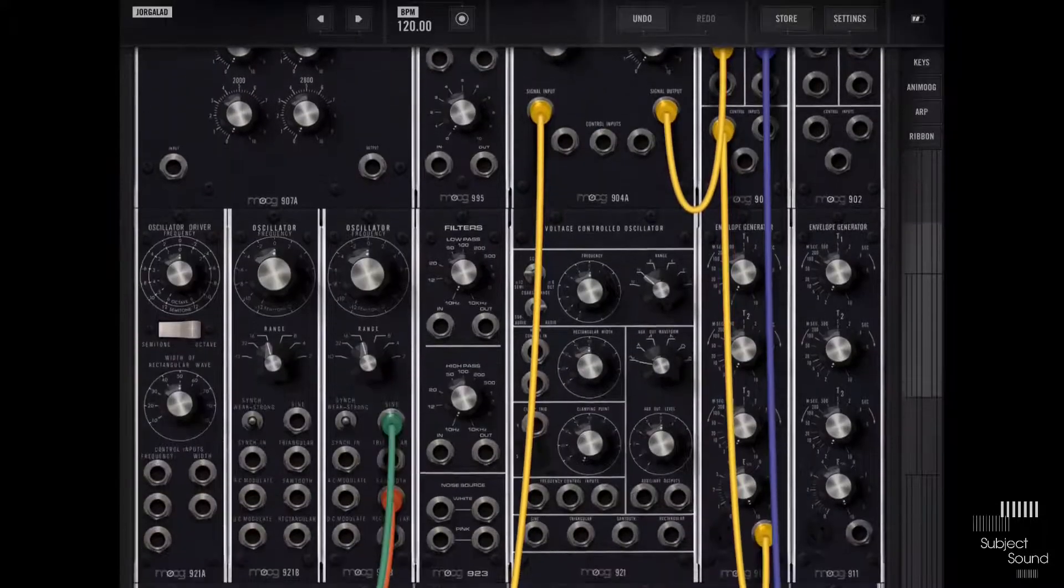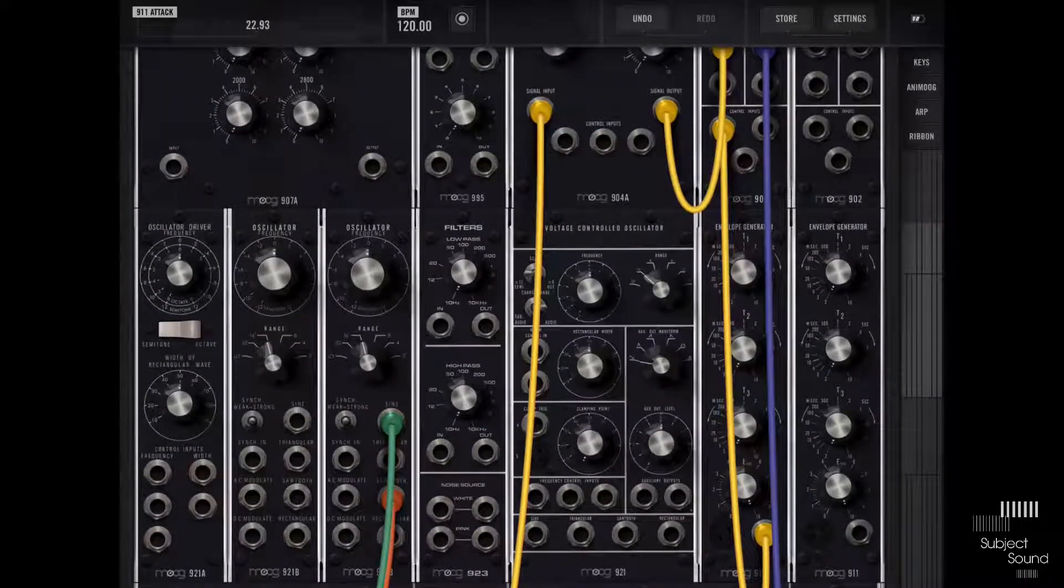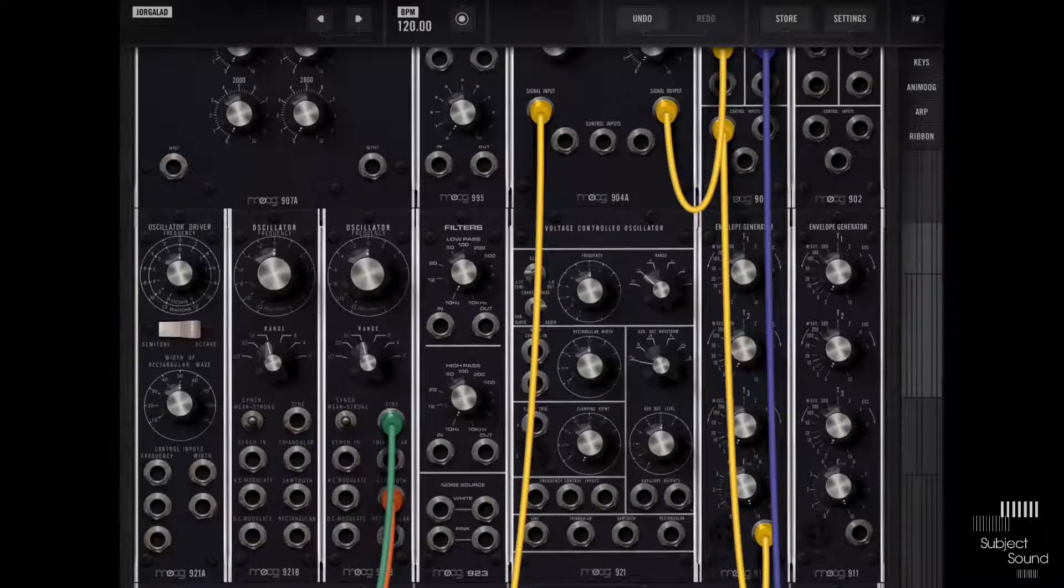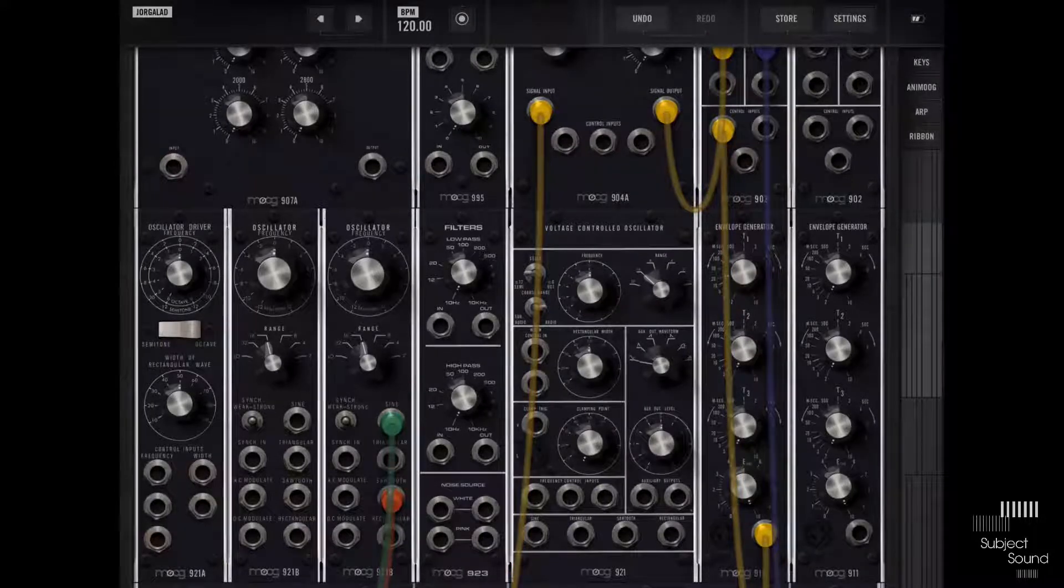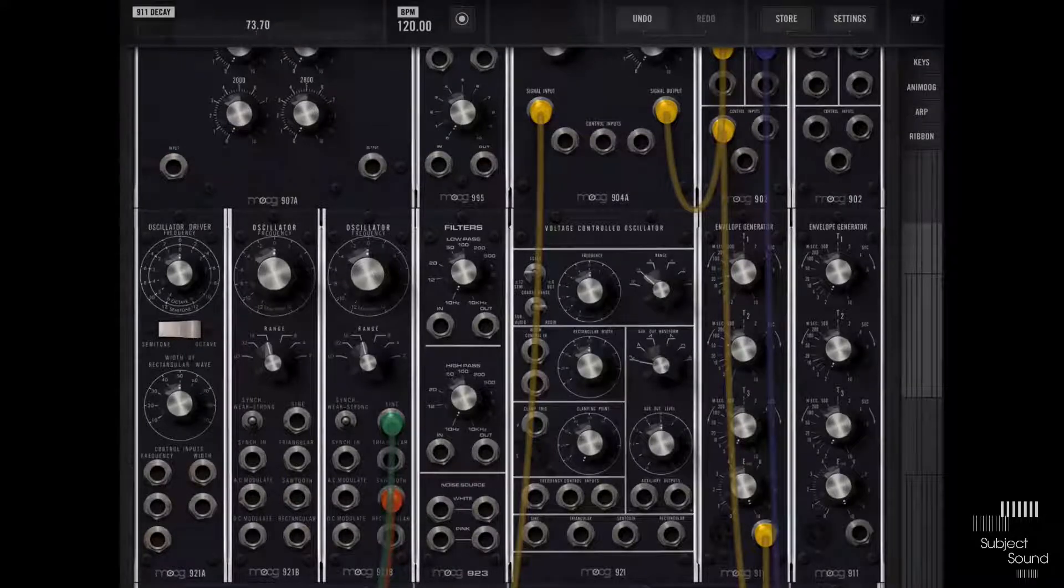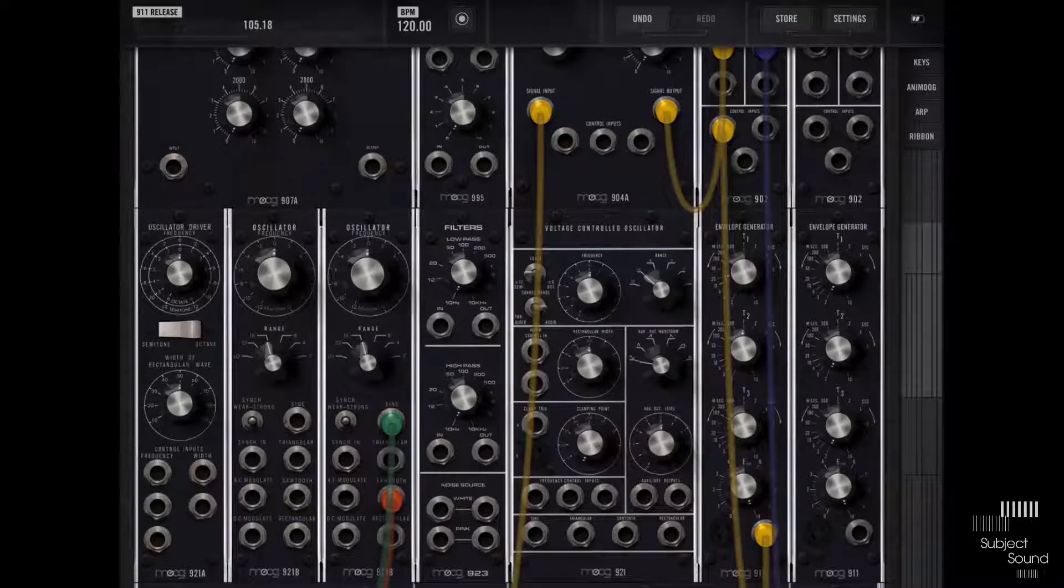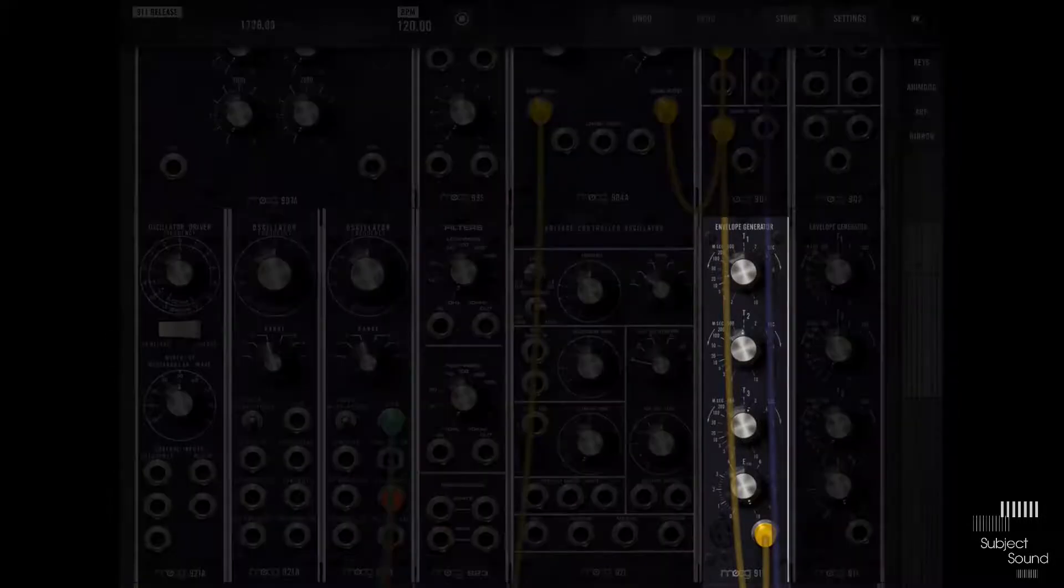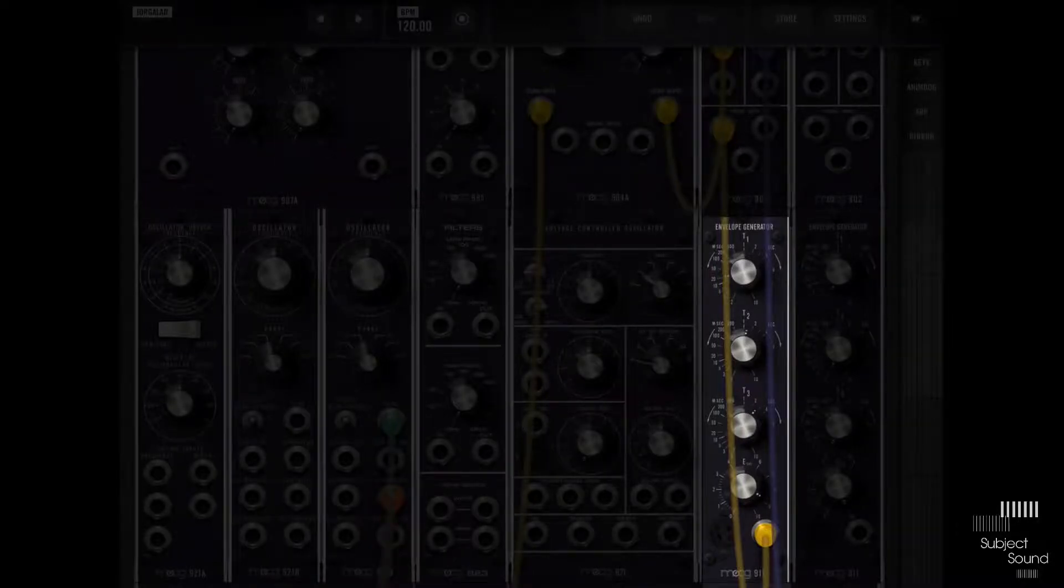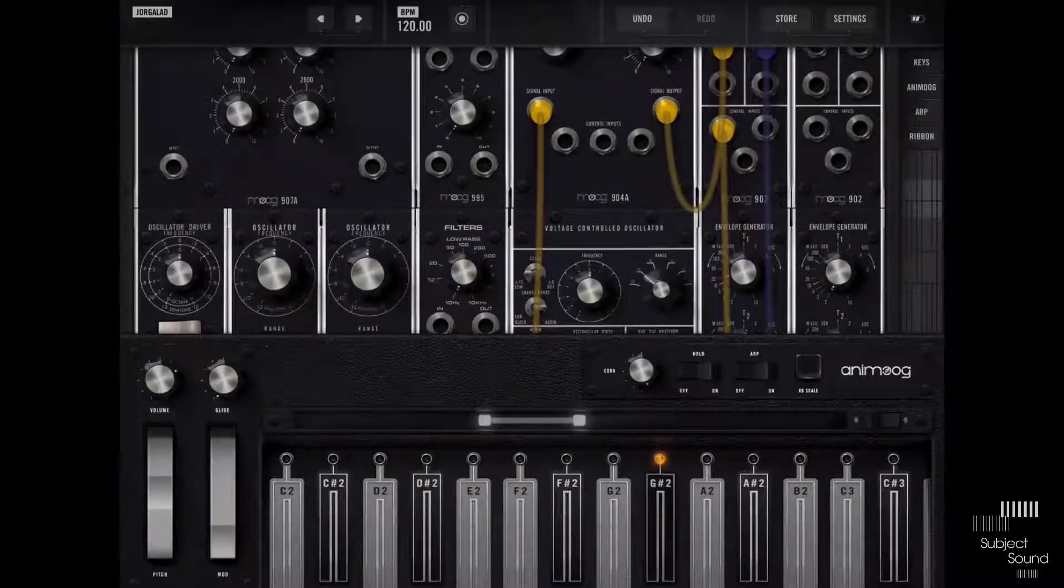So actually in this case our note stops when we release a note, which is good. So I'm gonna hide this again and I'm gonna just mess with my envelope settings a little bit. I want a bit of a slower attack. By the way, if these cables at any point get in the way you can double tap with two fingers to make the cables more transparent, which I actually find a little bit more convenient than the solid cables. Let's give it some sustain, a bit of release. Let's see what that sounds like.